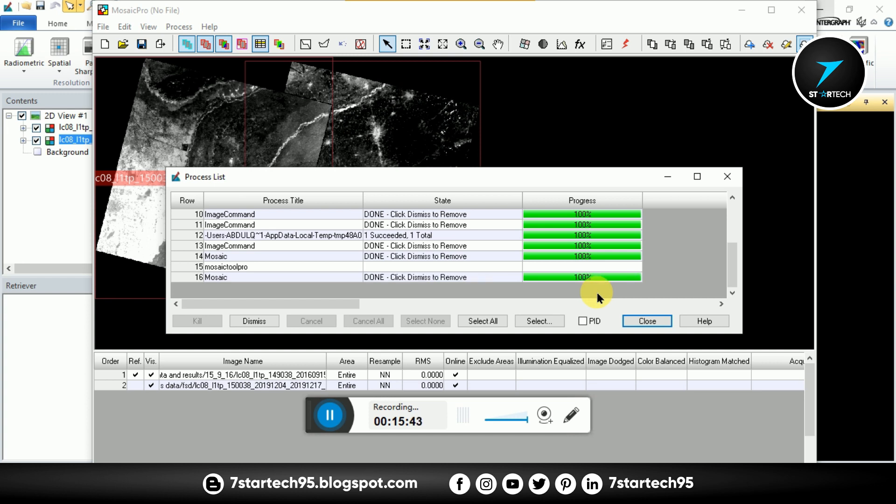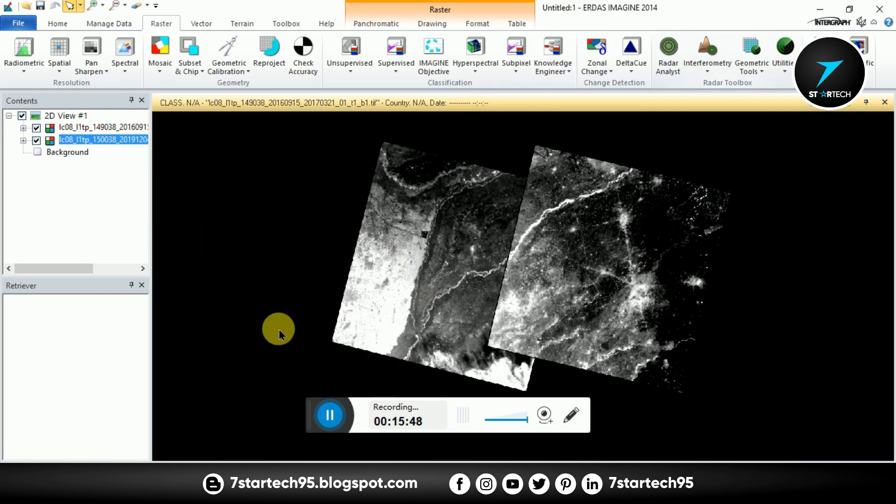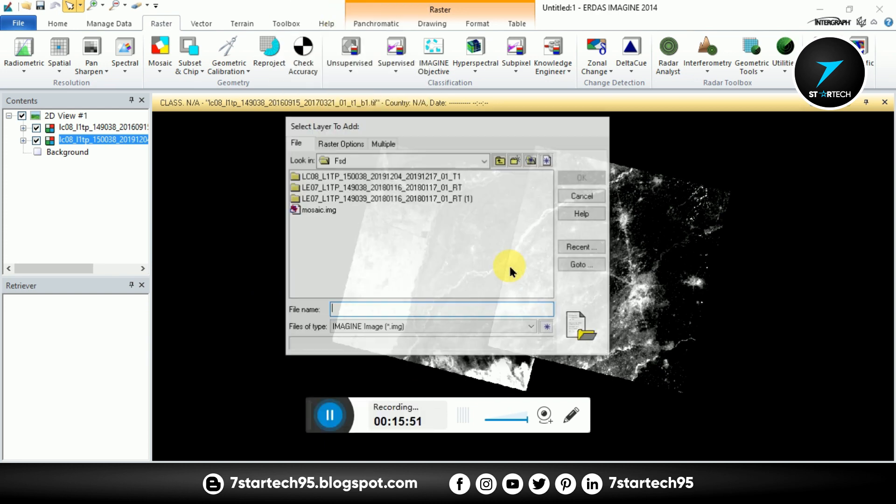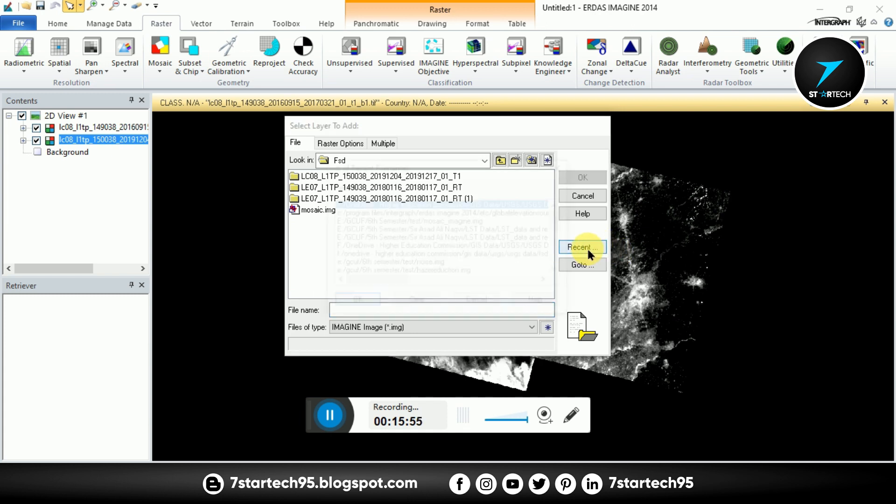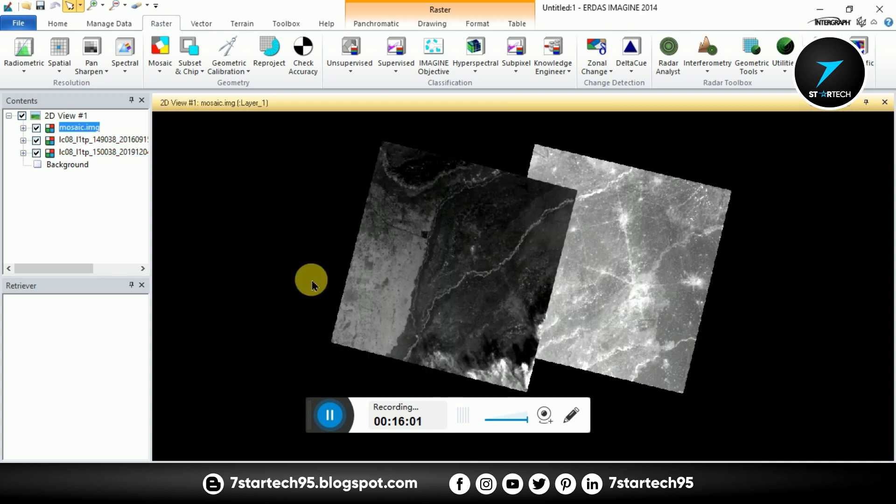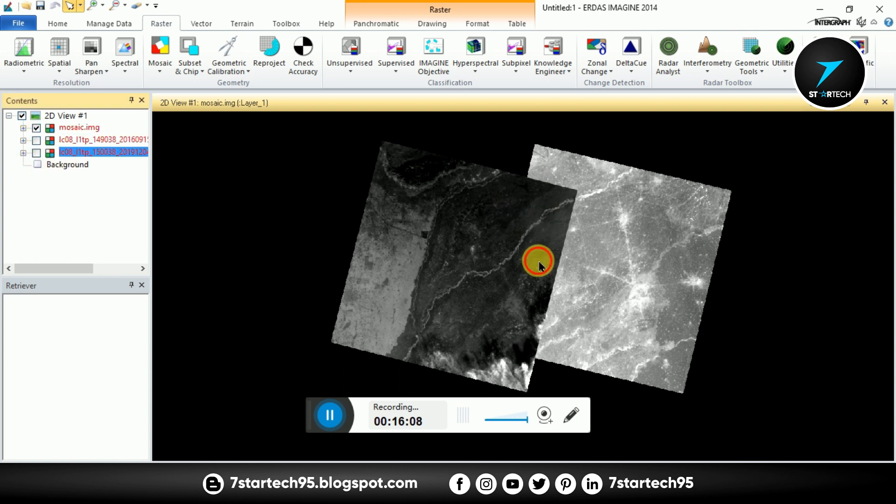So the process is complete. Close this, minimize. Now we open recent image. So from recent, this one, and open. So you see here the bands are mosaic.